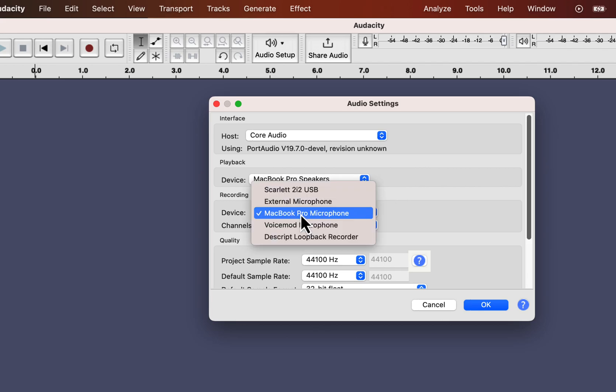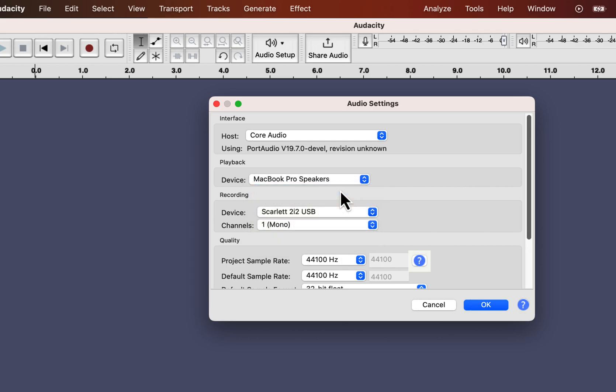For the recording device, I will choose Scarlett 2i2 through which my microphone is connected. You will see a different name if you are using another audio interface or a USB mic directly attached to your computer.